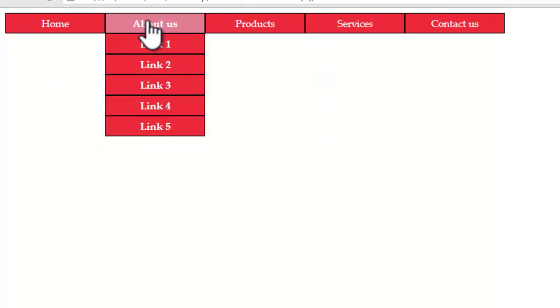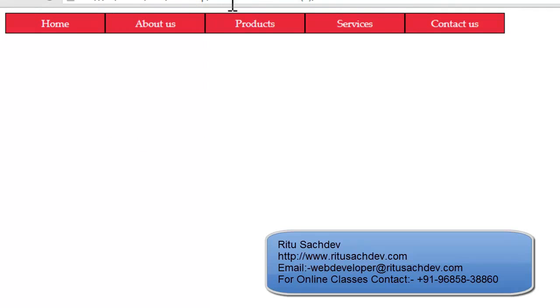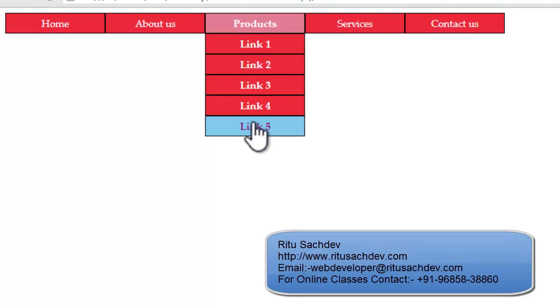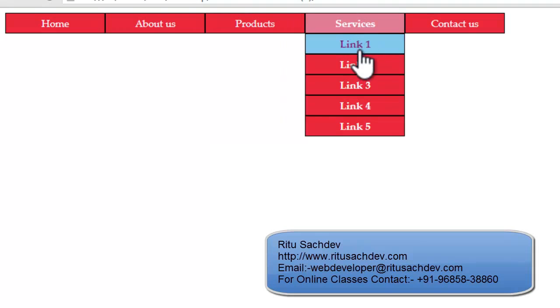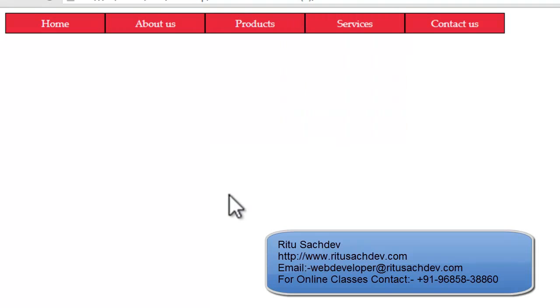To learn more subjects directly from me, do contact me. Do subscribe to my channel. Have a good day.